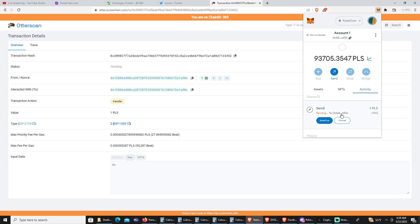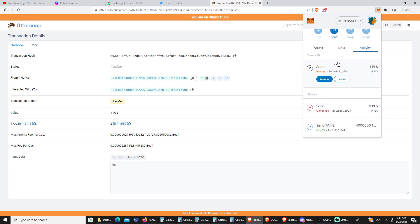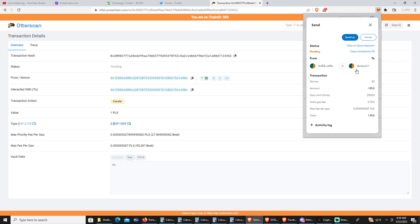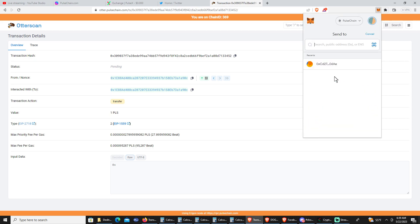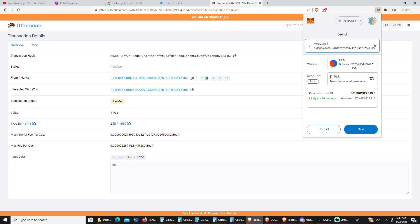So if your transaction gets stuck and you can't cancel it — if a cancel button doesn't work, speed up doesn't work — copy your address again and then send yourself a PulseChain transaction.